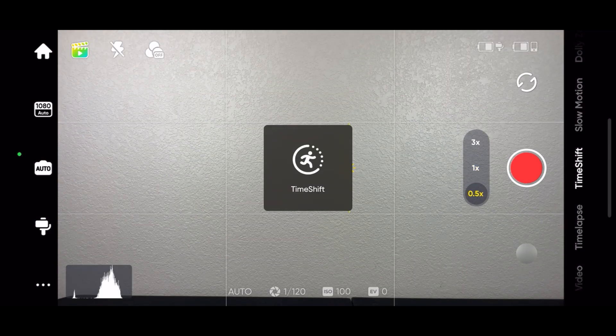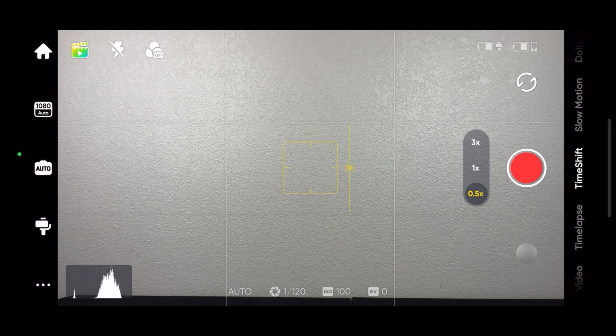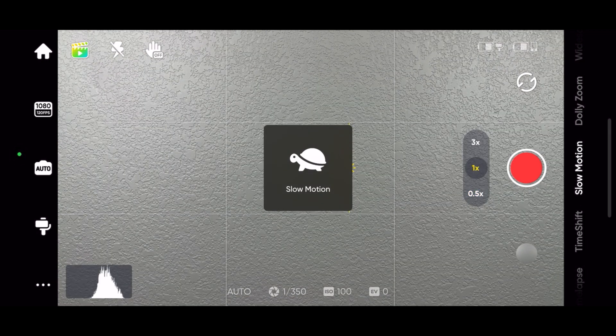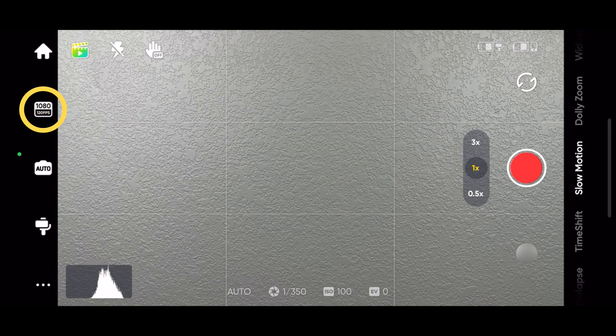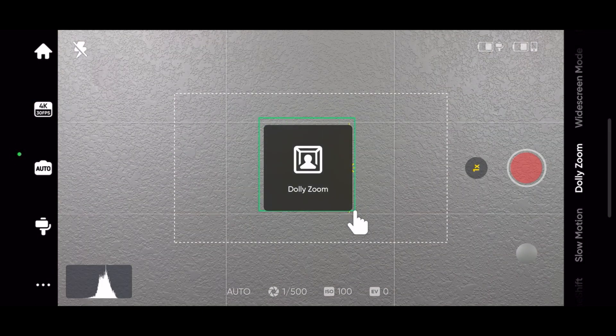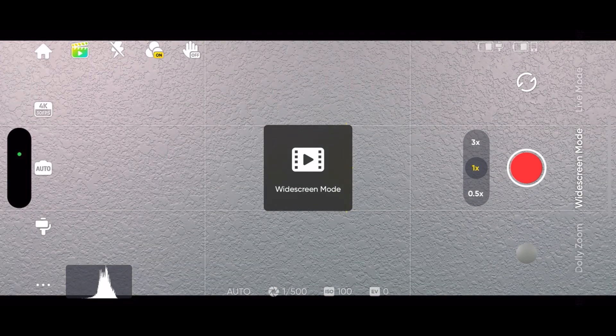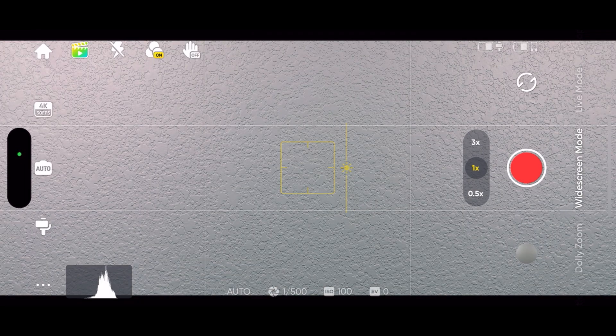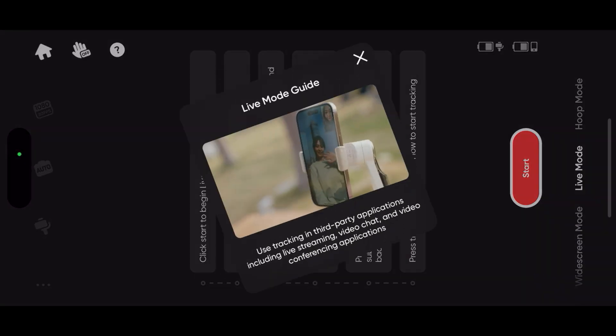Timeshift is basically a hyperlapse which is like a time lapse but you're moving with the camera. There's slow-mo, dolly zoom, widescreen recording mode.